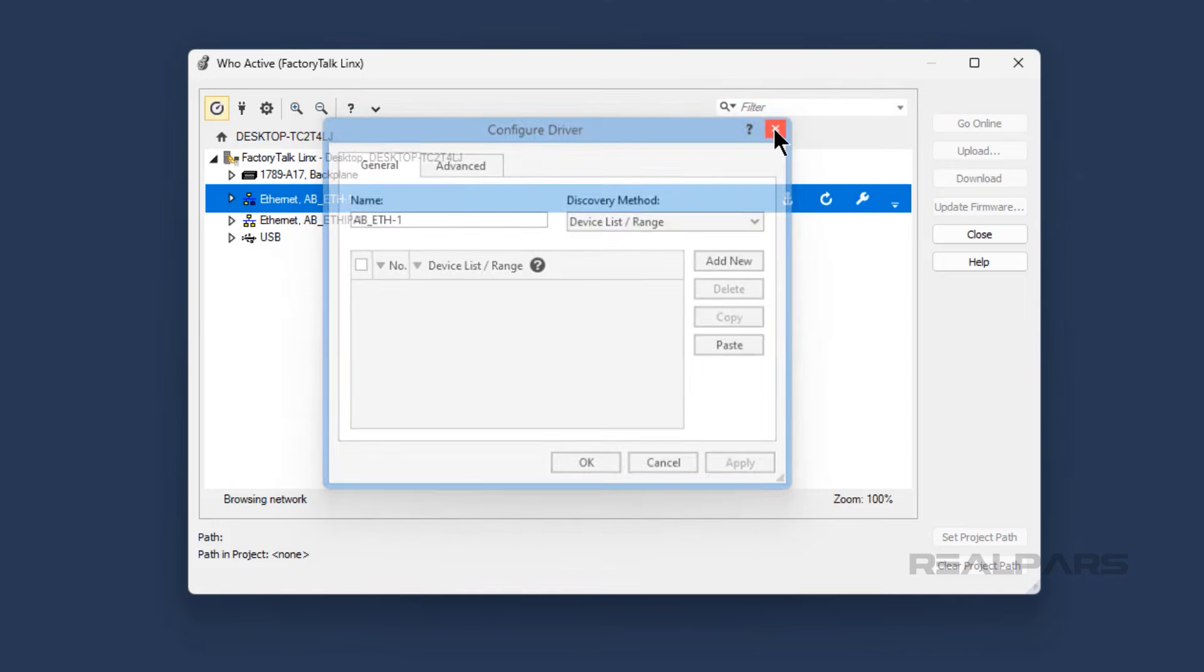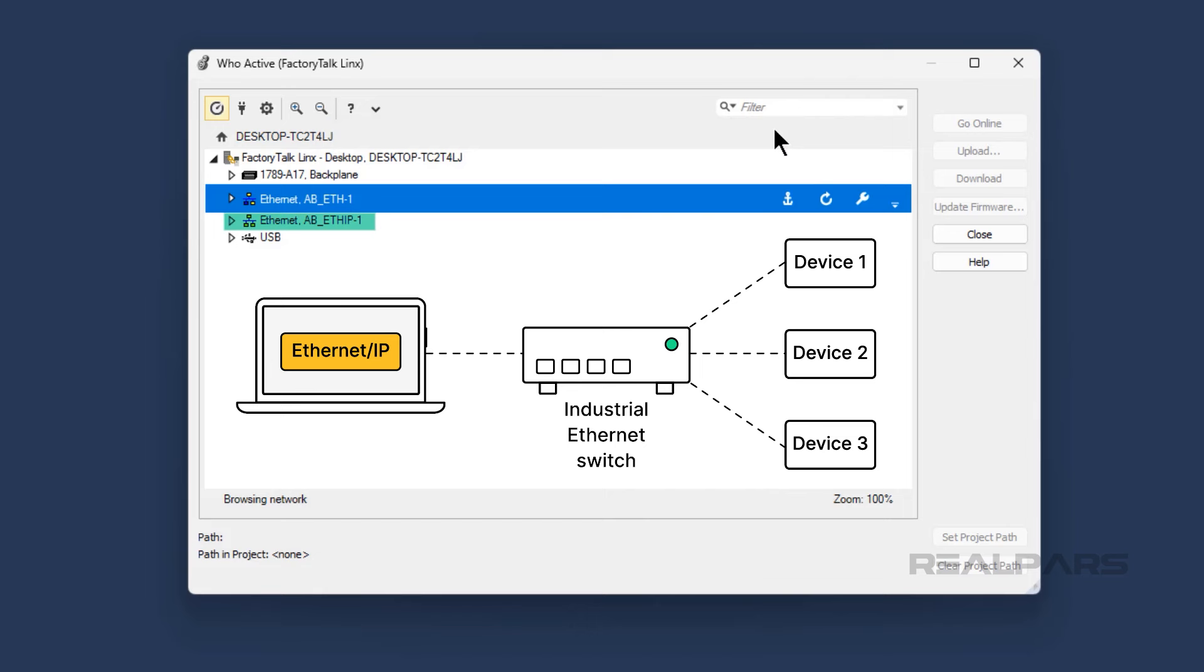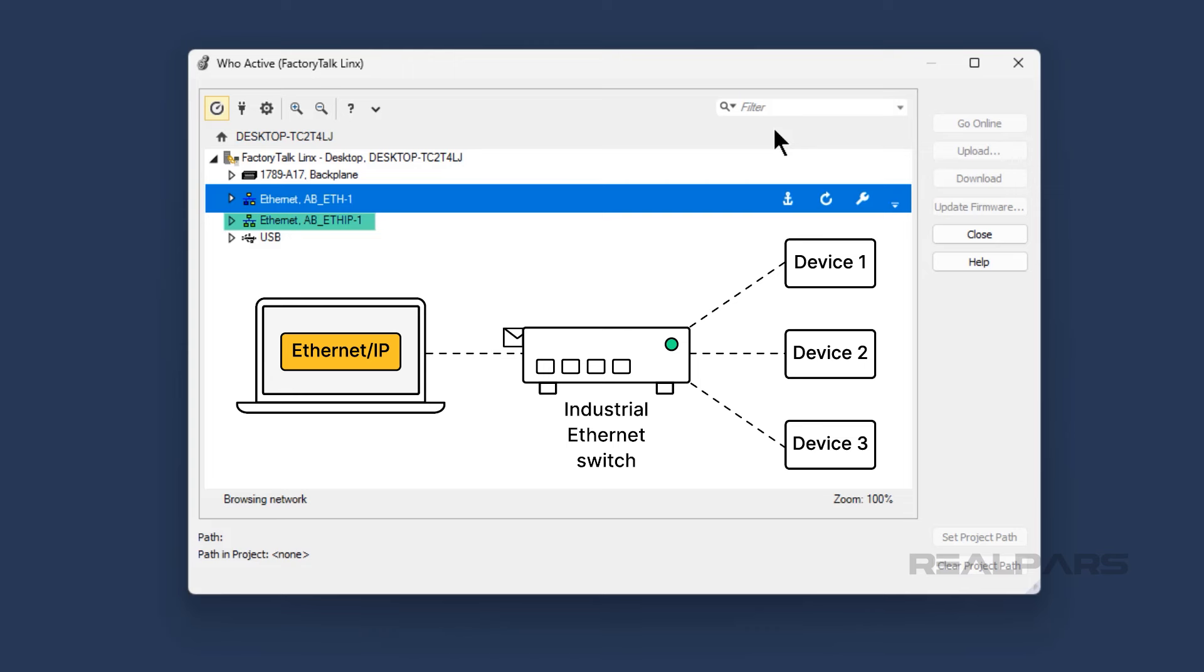There is also an Ethernet IP driver in the list. An Ethernet IP driver uses broadcast messages to discover all of the devices on a network. This is the most commonly used type of driver, but it is important to note that broadcast messages use bandwidth on the network, and can affect network performance.